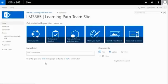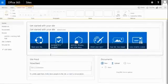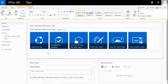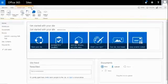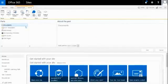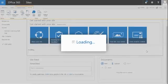What I'm going to do now is edit the homepage and insert the My Learning Modules app part. I'll just select where I want the app part to go, click on the Insert tab, click on the app part, and select My Learning Modules. And click Add.